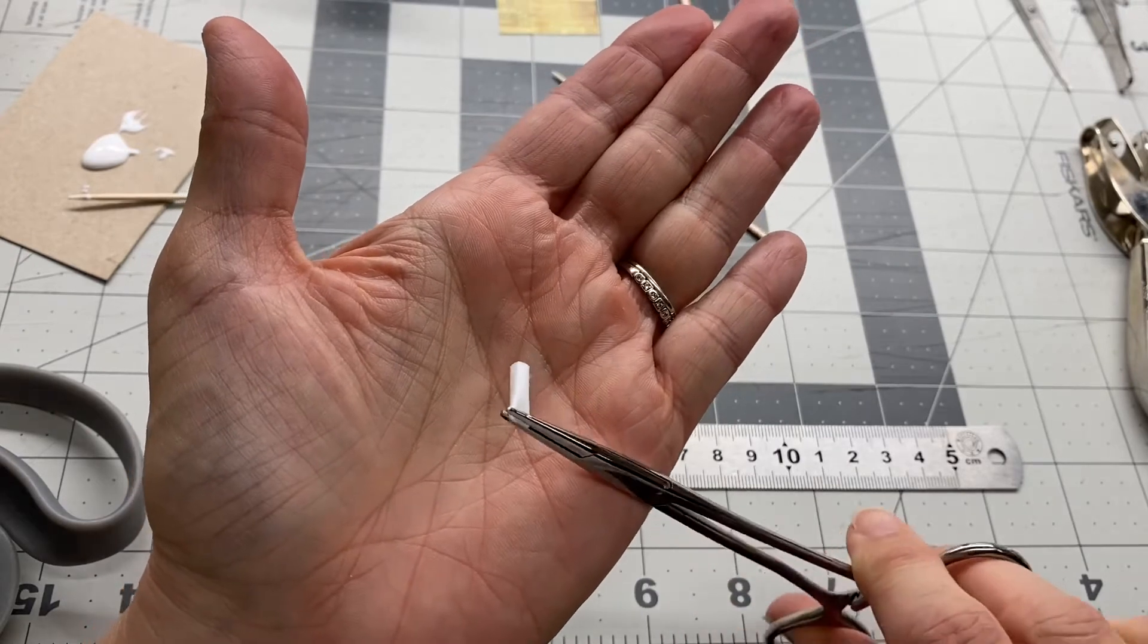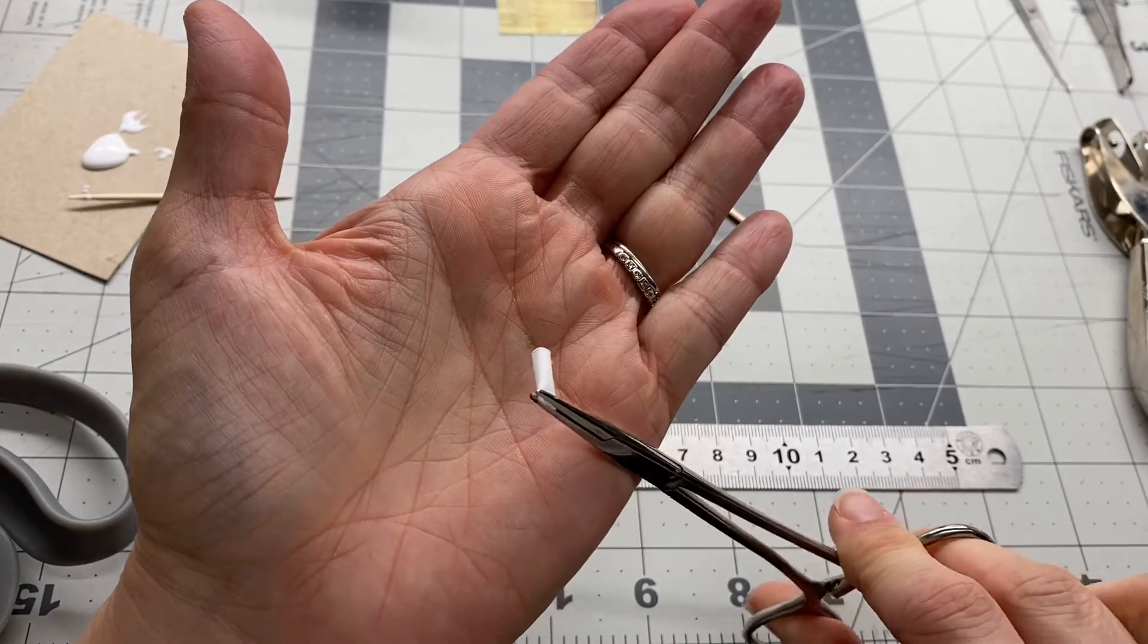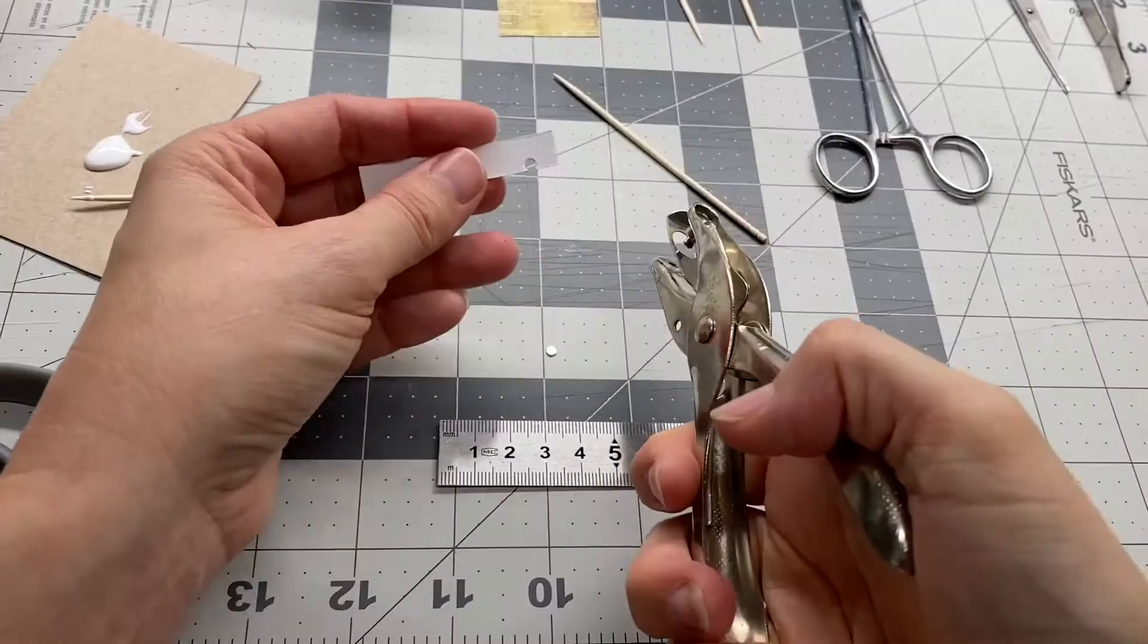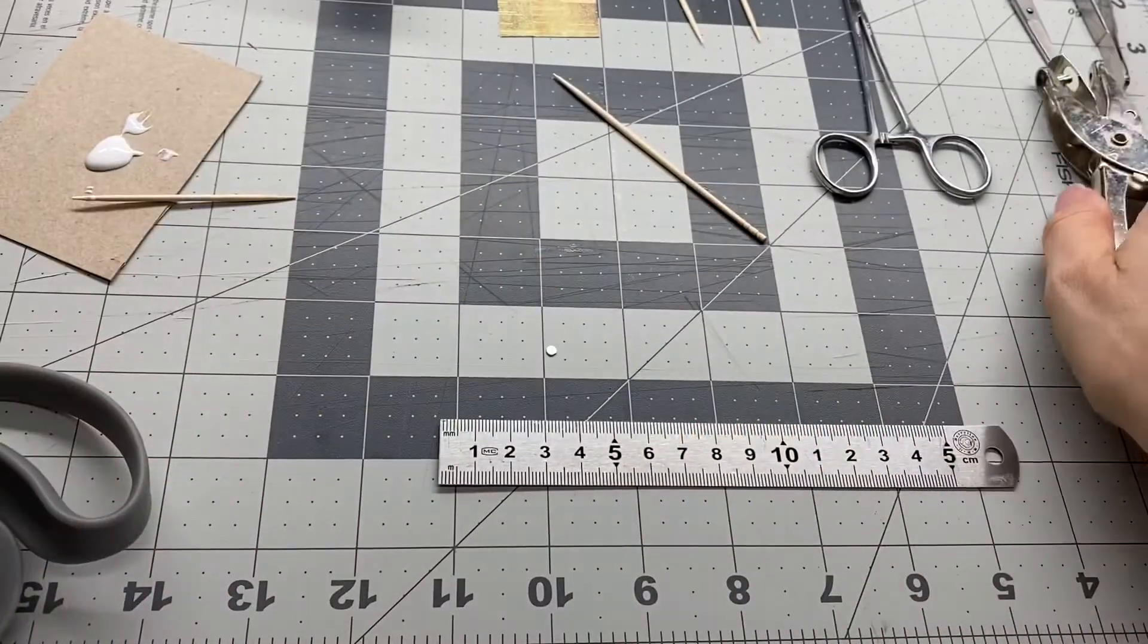And there you go. The forceps are nice because they leave little ridges on one end which is a nice little detail.